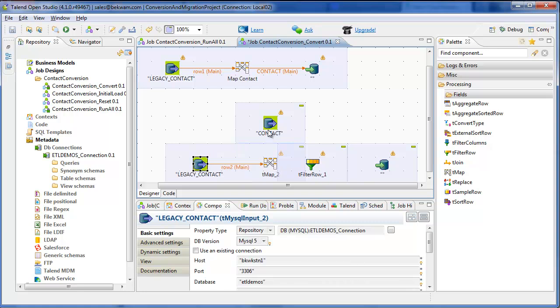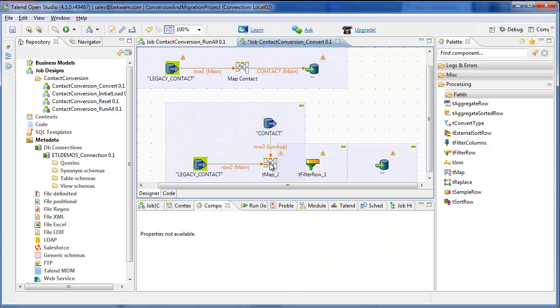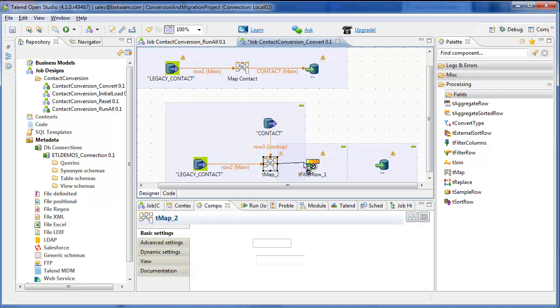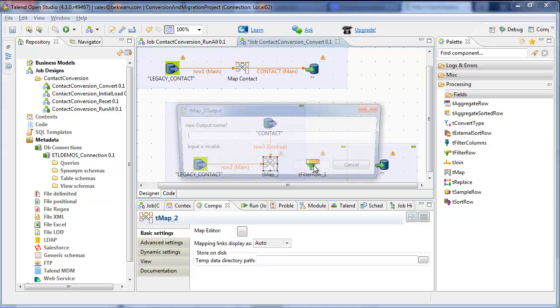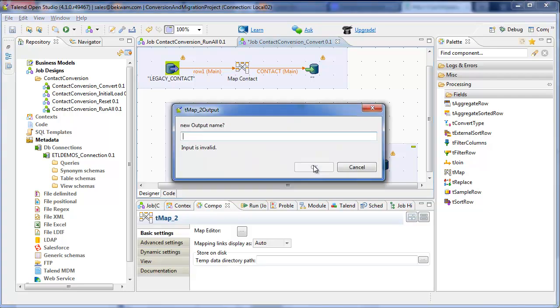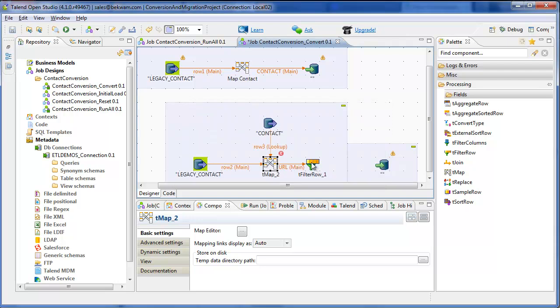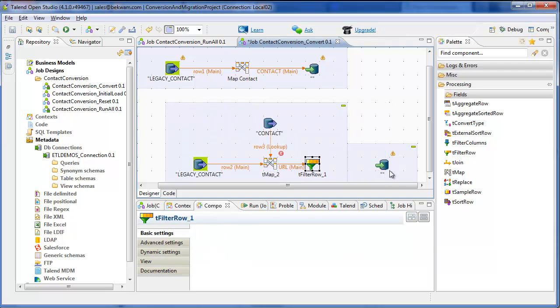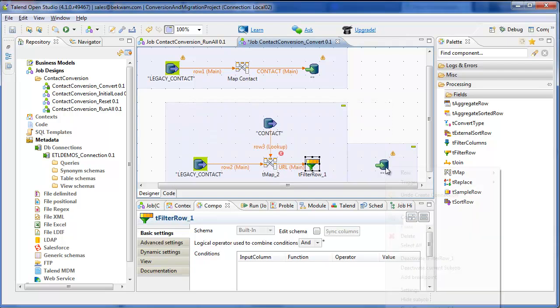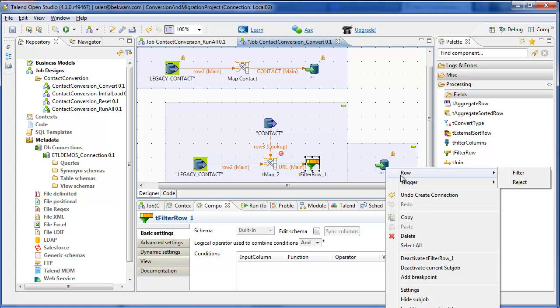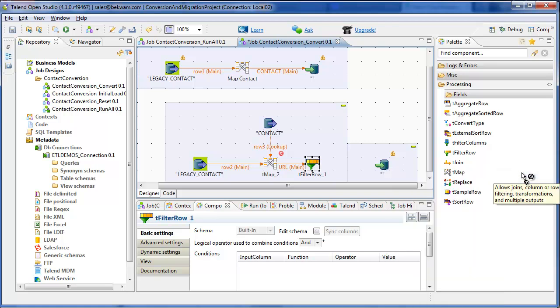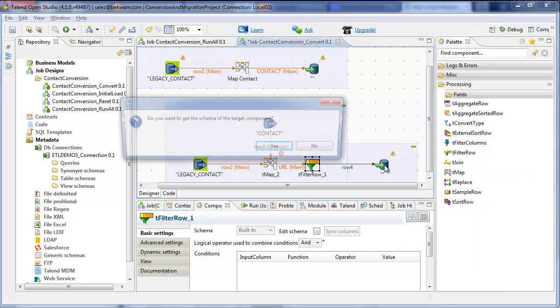Legacy contact is the main driver providing the input. And as that input is run into the map, there's a lookup that takes place on the contact table. That's to get the contact ID that I just generated in the previous flow. Hook the filter up.